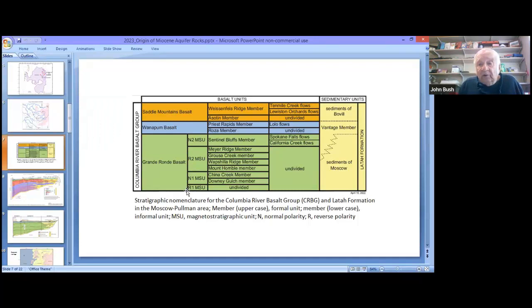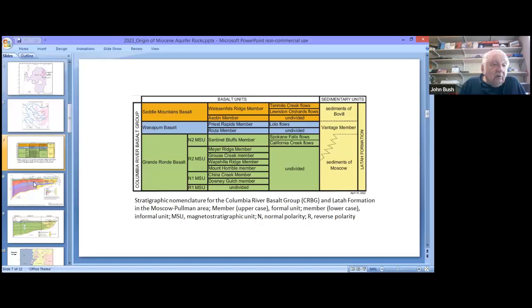Remember, in the Pullman area, the Grand Ronde basalts — which are the most important to us in terms of hydrology — total about 2,000 feet in thickness, and all four magnetic units are represented.